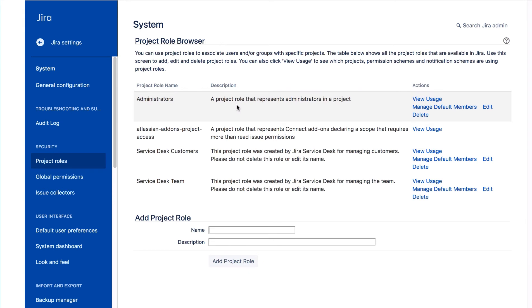Project Administrators can add users to project roles, but they can't create new project roles. This needs to be done by a JIRA Administrator.